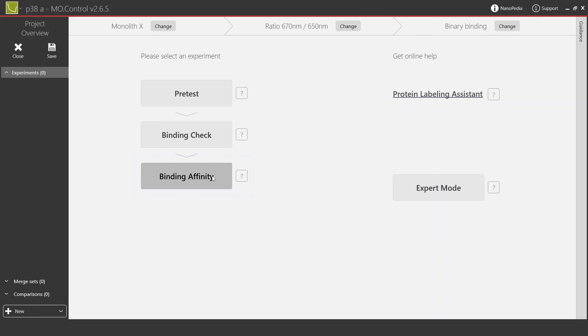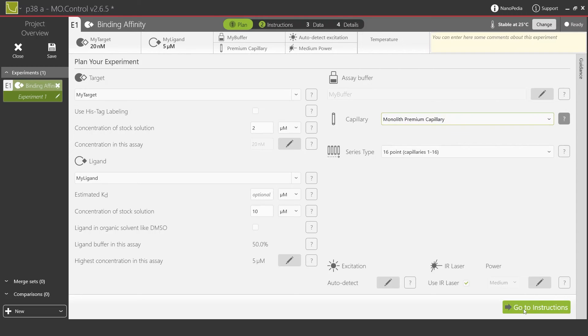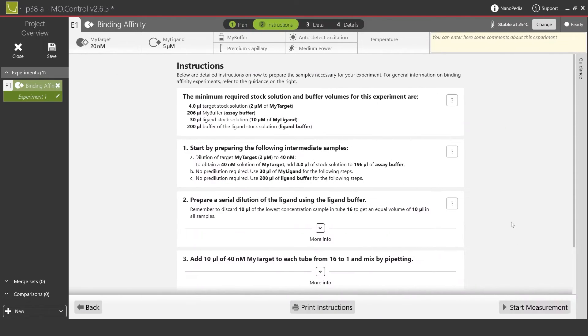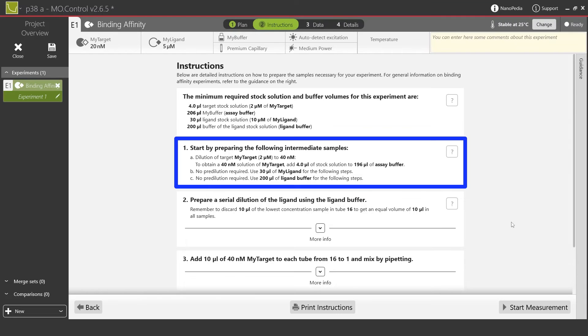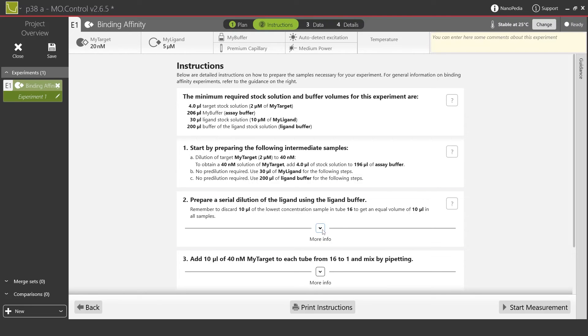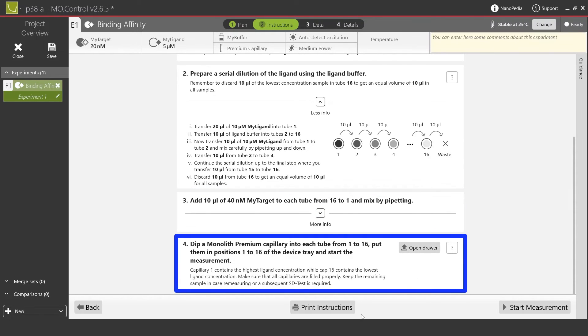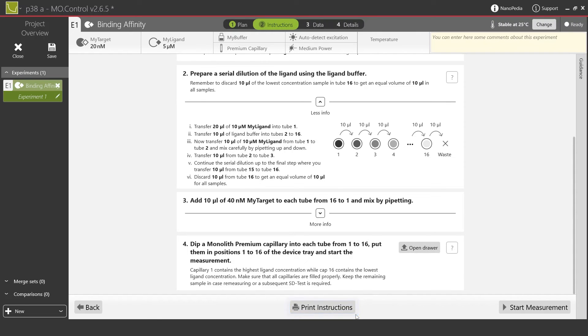If you choose to add Monolith X to your lab, our team of PhD scientists will help teach you how to set up all sorts of creative affinity experiments. Once you select the experiment type, you'll move on to the plan page, which allows you to name your components, enter their stock concentrations, and list your buffer recipe. Once that information is entered, you move to the instructions page. The instructions page uses the information from the plan page to give specific step-by-step pipetting instructions using experiment-specific molecule names and concentrations, adapted to the chosen experimental mode and stock concentrations. There is an option to print your instructions or paste them into your lab notebook. You have now completed the preparation phase and are ready to start your measurements.